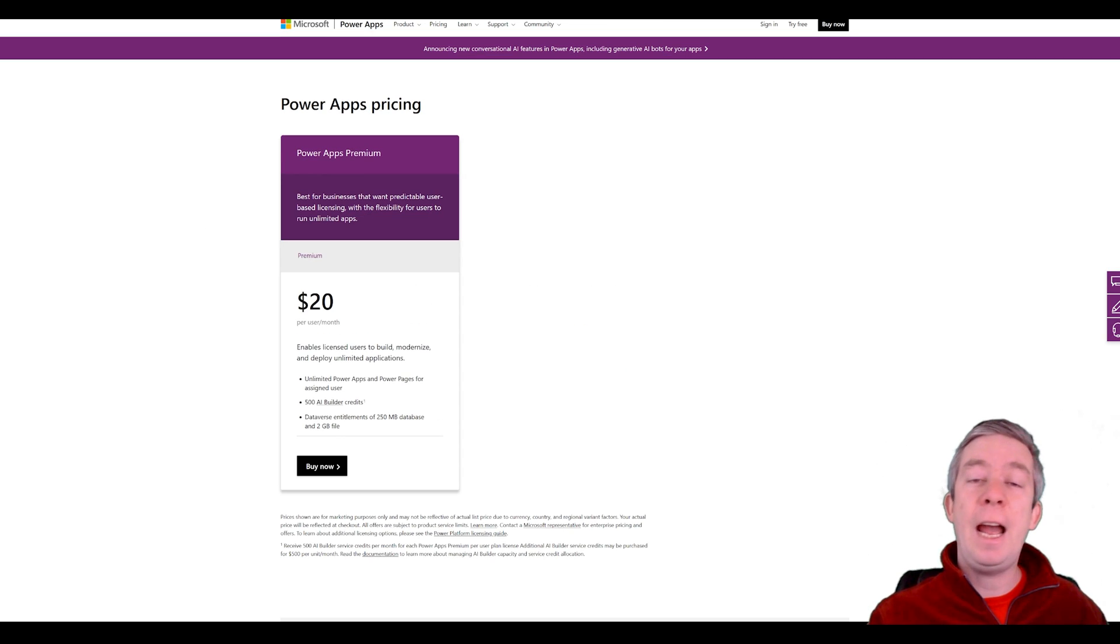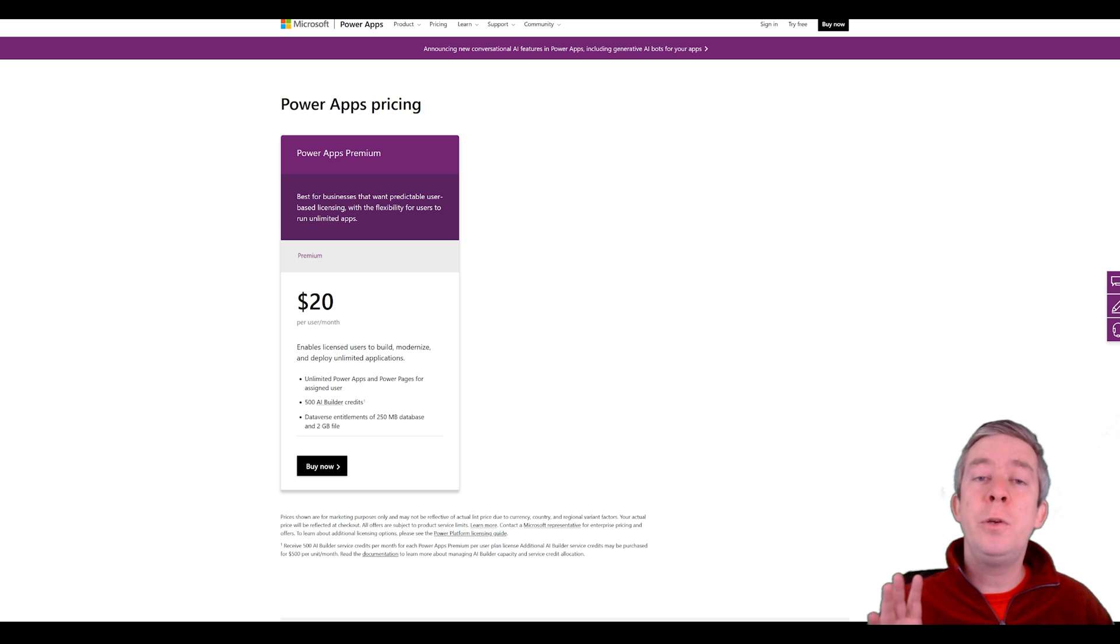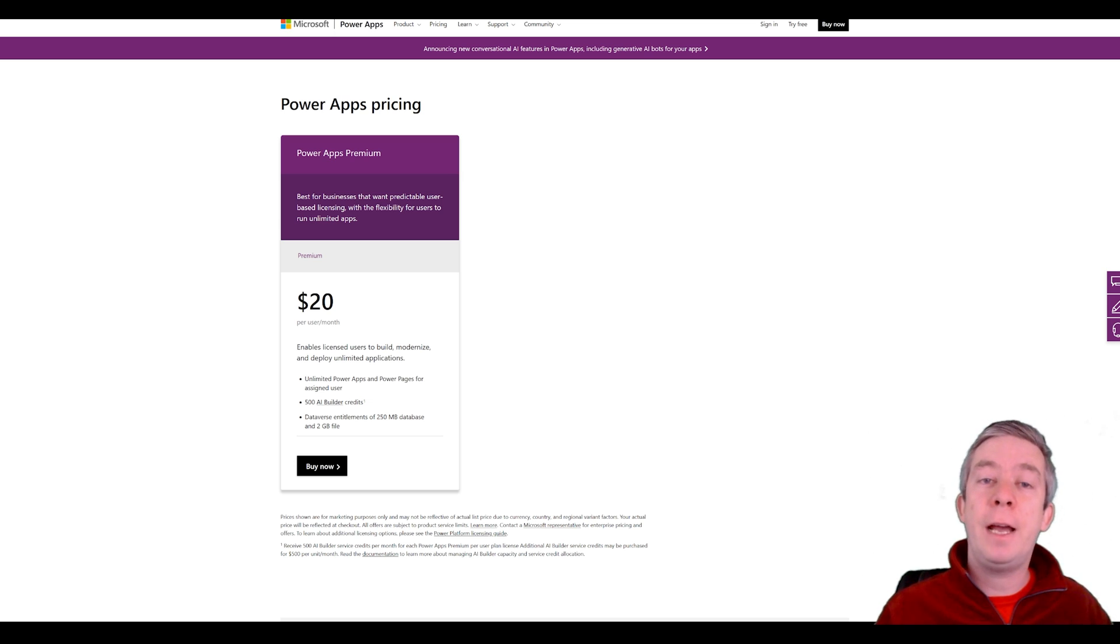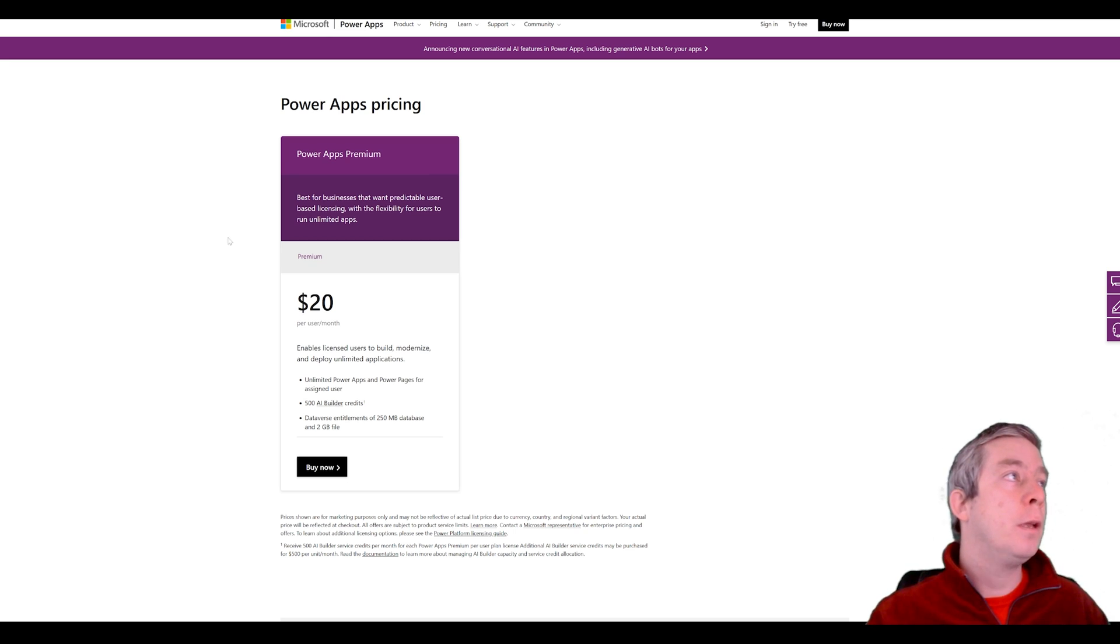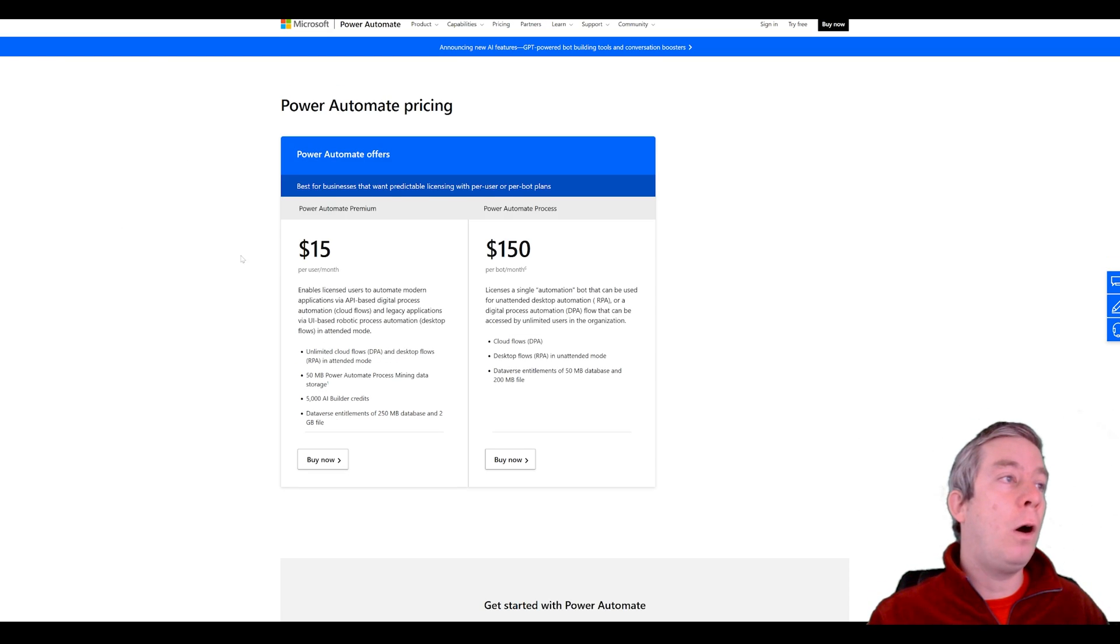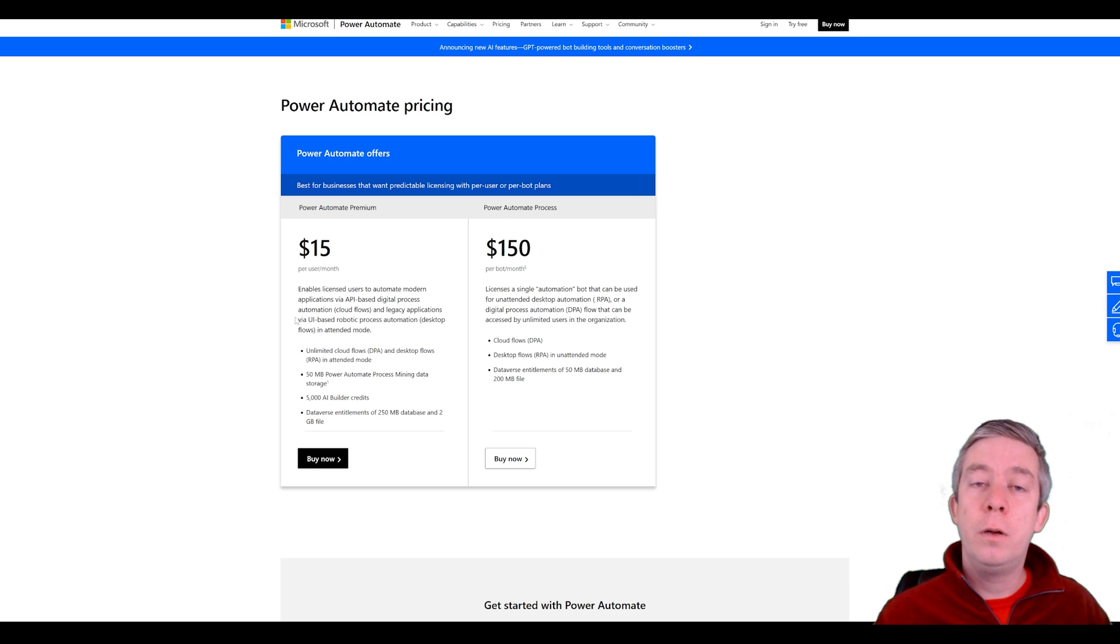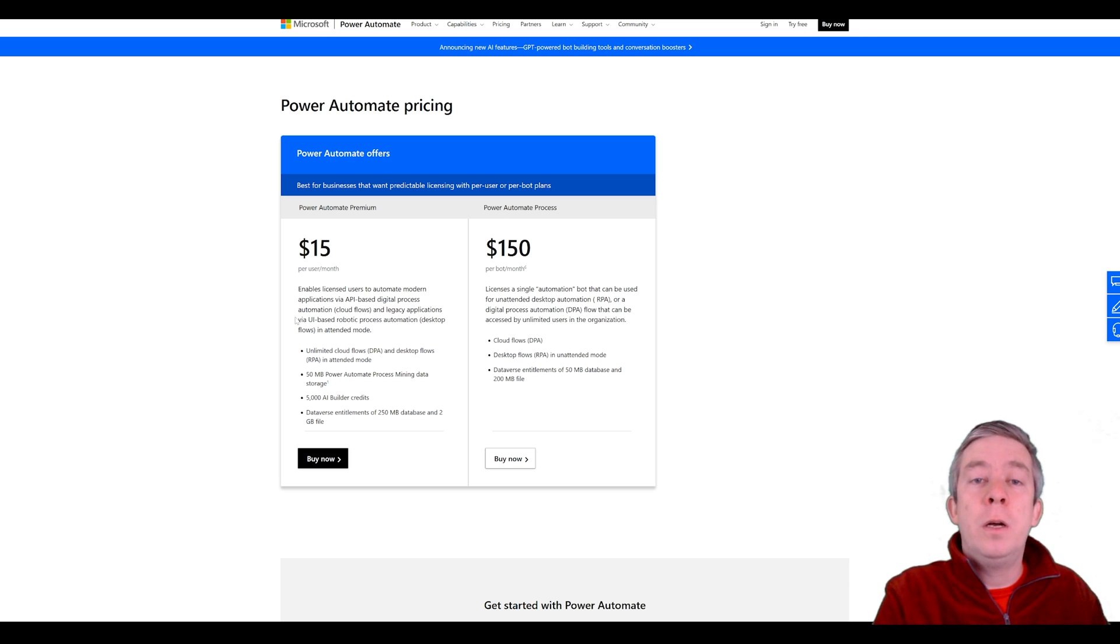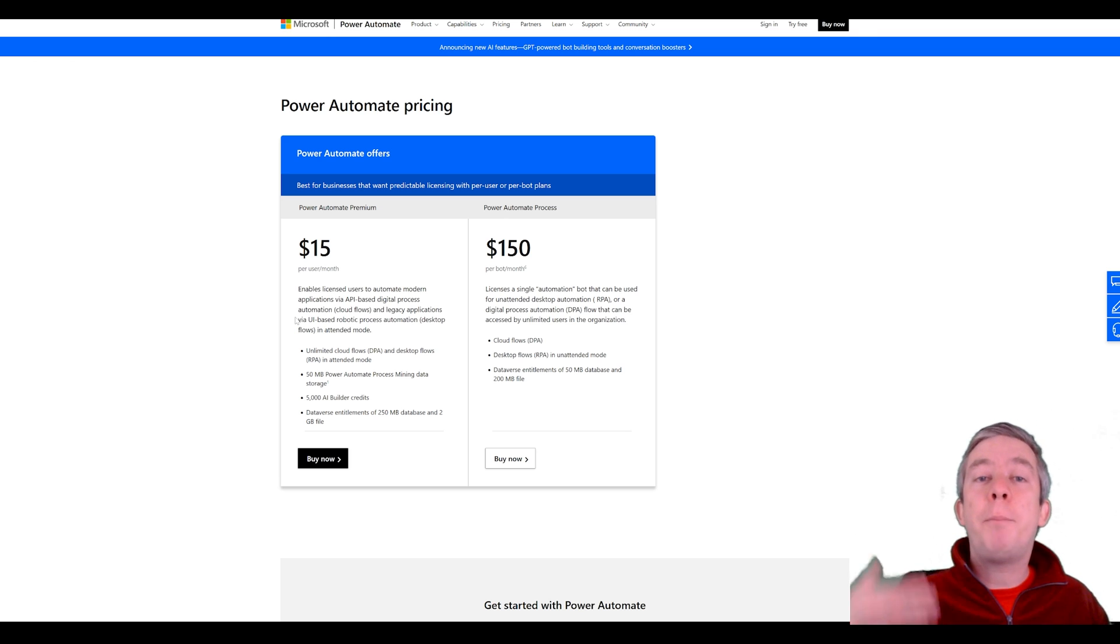In Power Apps everyone who uses the app, everyone who designs the app has to have a premium license to run Power Apps. For Power Automate you could build a scheduled flow that everyone is not clicking the button and then it populates your templates.